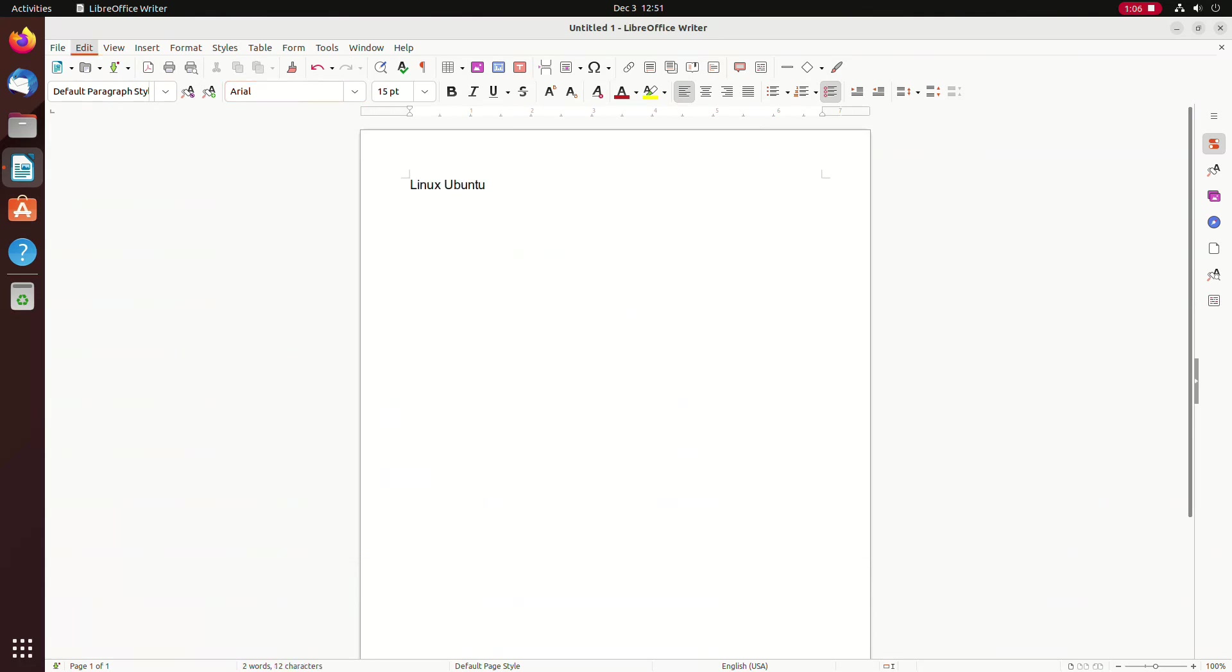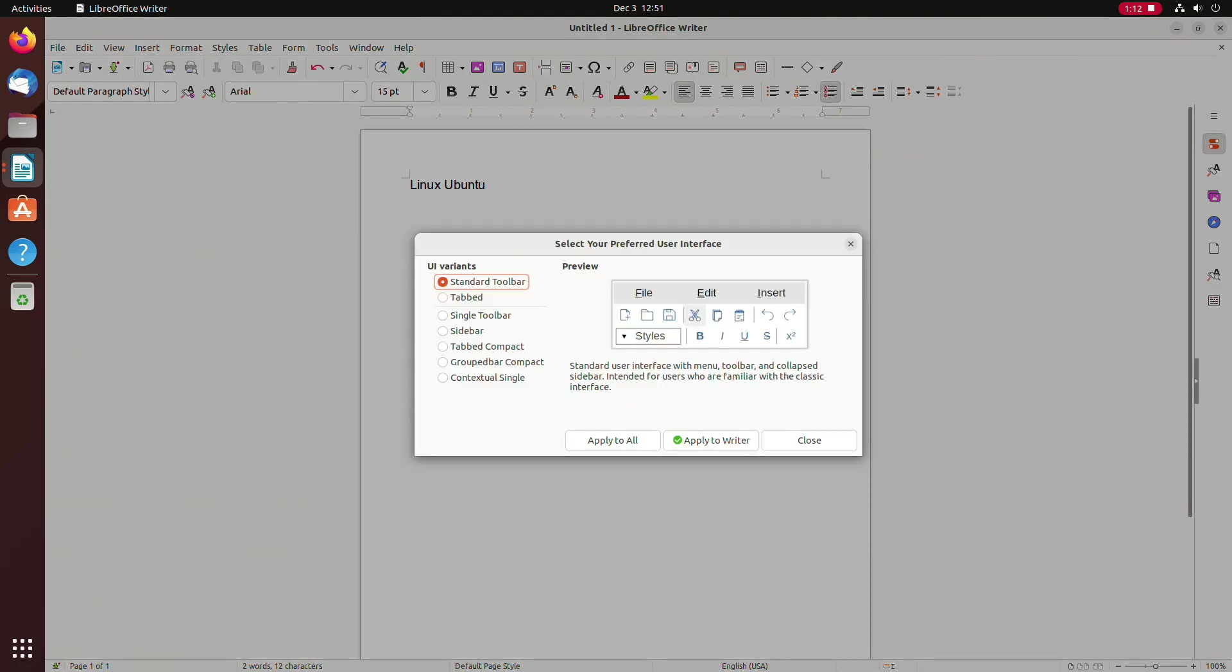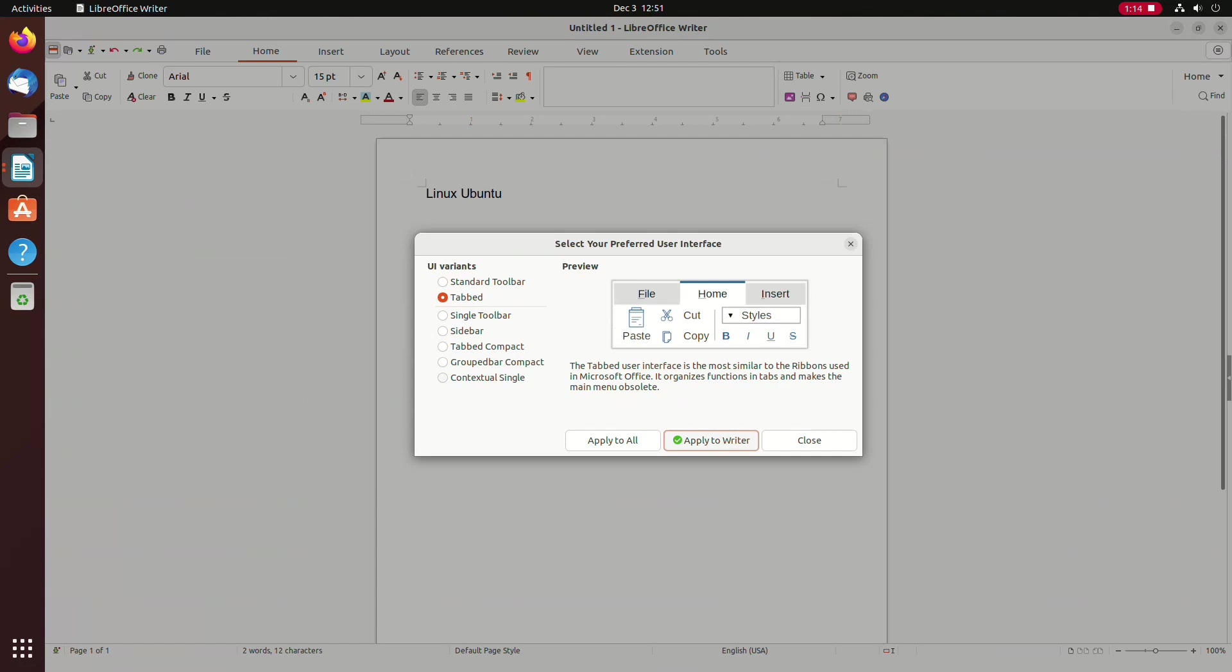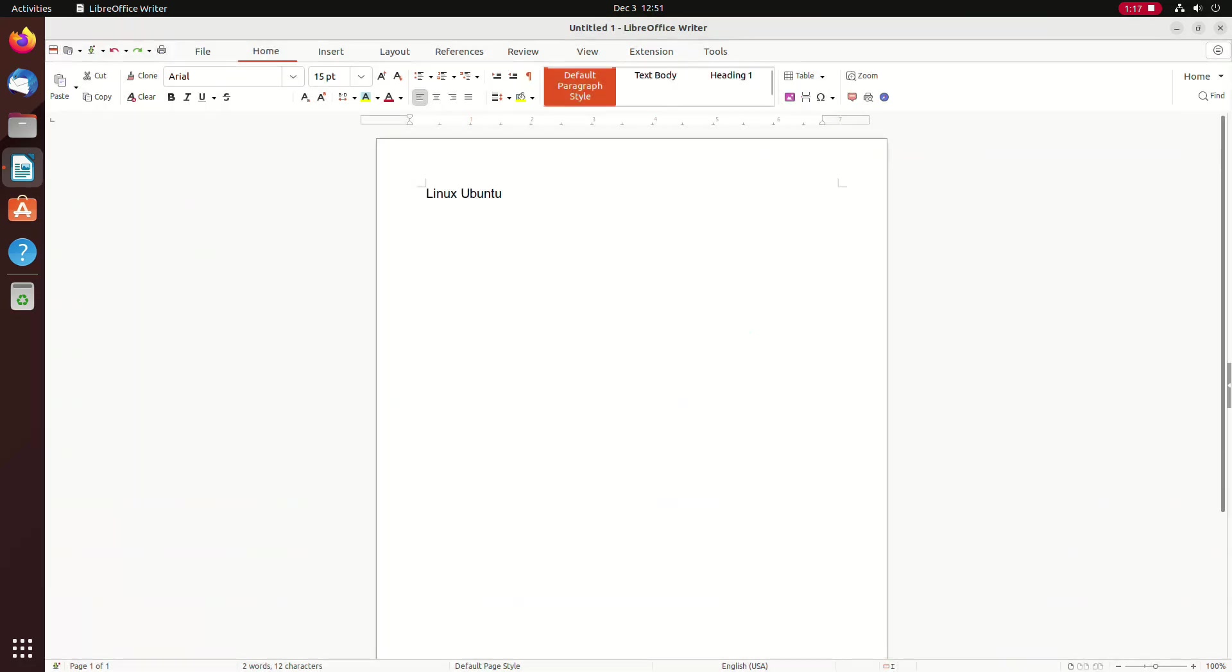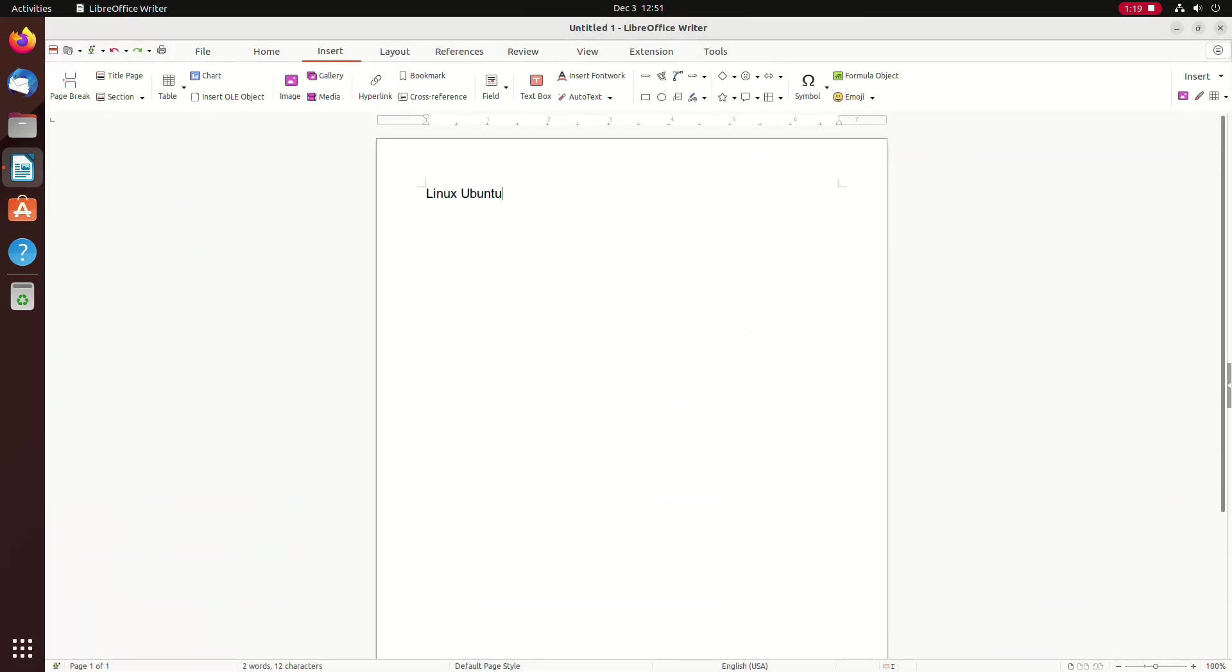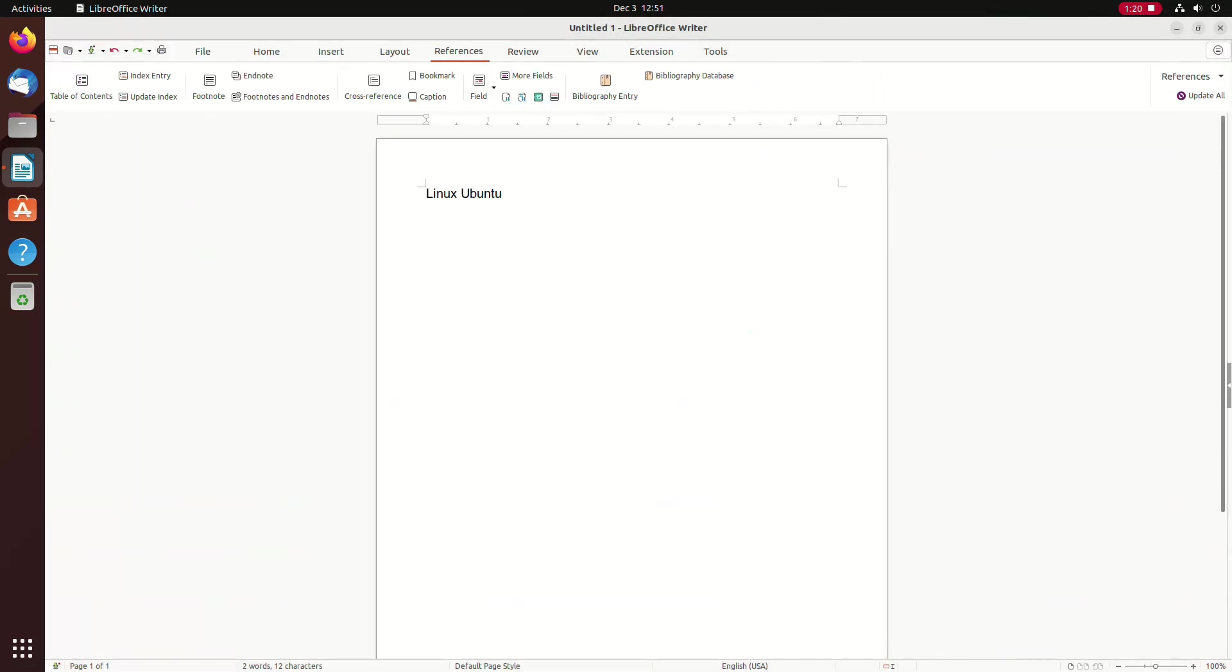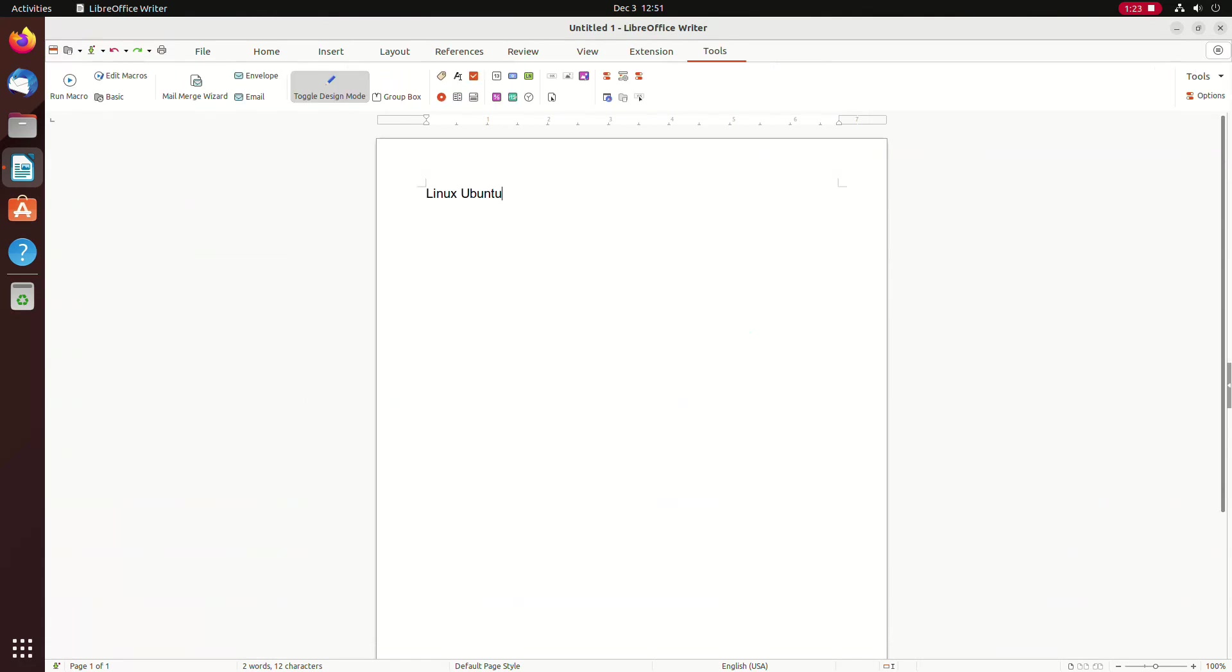While we are there, we will also change the traditional Writer layout to the modern one. Go to View, click User Interface and choose the tabbed interface. Now you have a much more familiar writing environment.